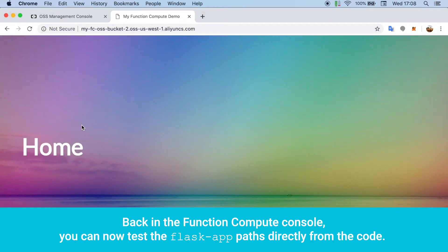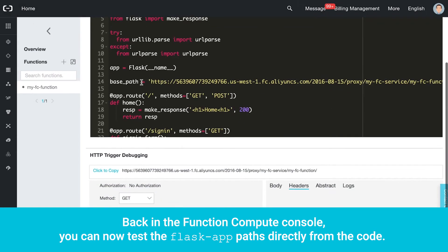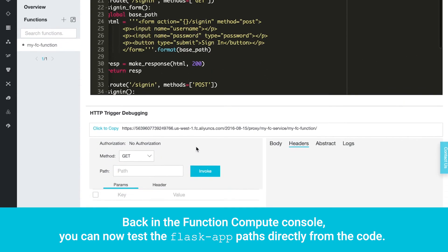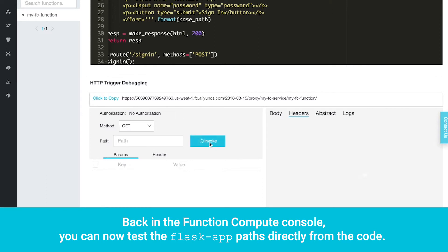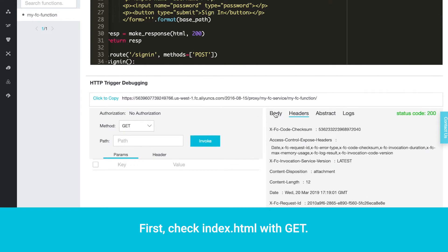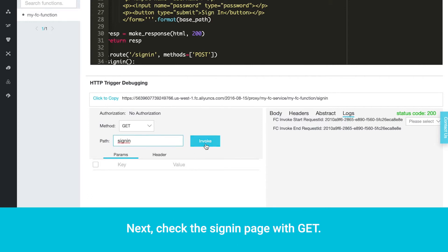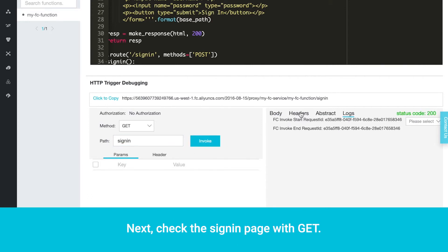Back in the function compute console, you can now test the Flask app paths directly from the code. First, check index.html with Get. Next, check the sign-in page with Get.